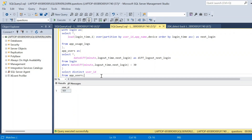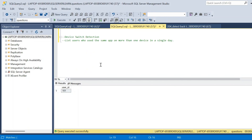This is the query based on which we can get the output. The DDL and DML to create the table will be available in the description. There are also multiple methods to solve the same question — if you have an interesting method, please comment. You can also try another question on the same database: device switch detection — list users who use the same app on more than one device in a single day. Thanks for watching and subscribe for more!